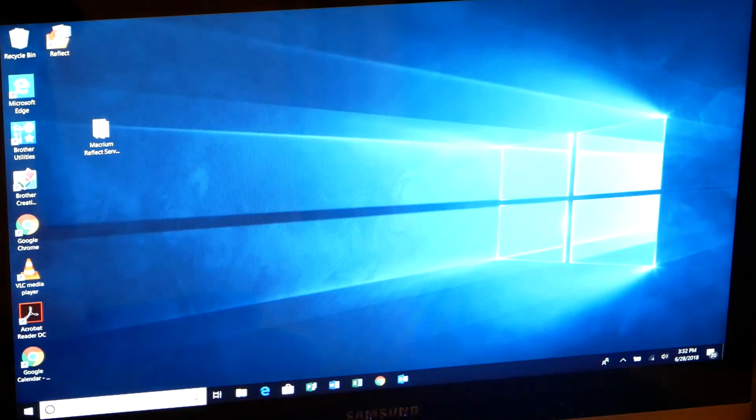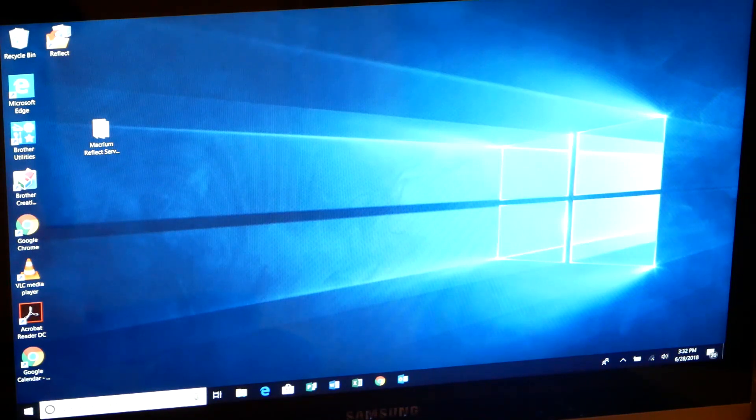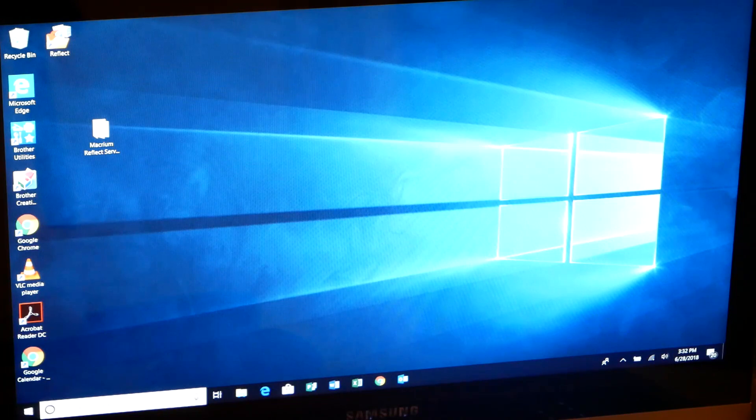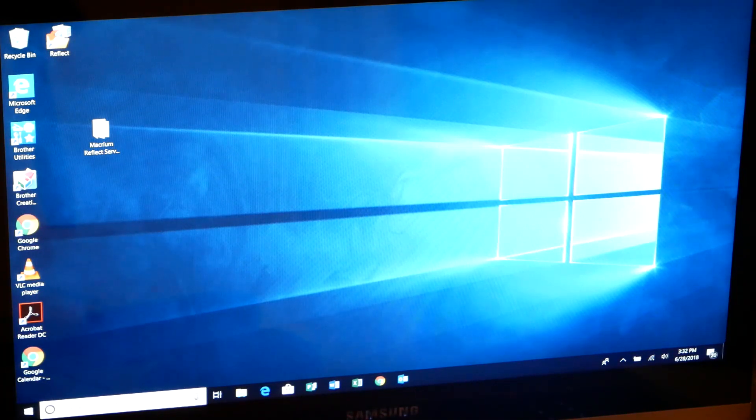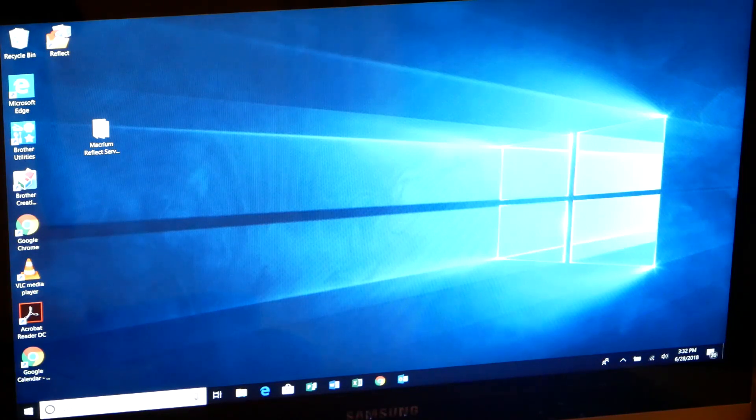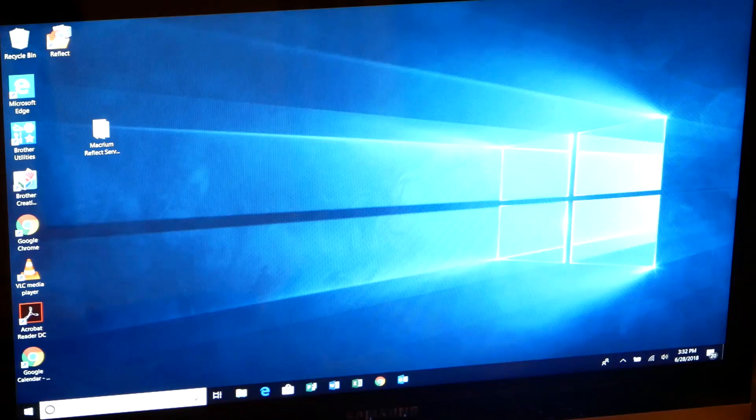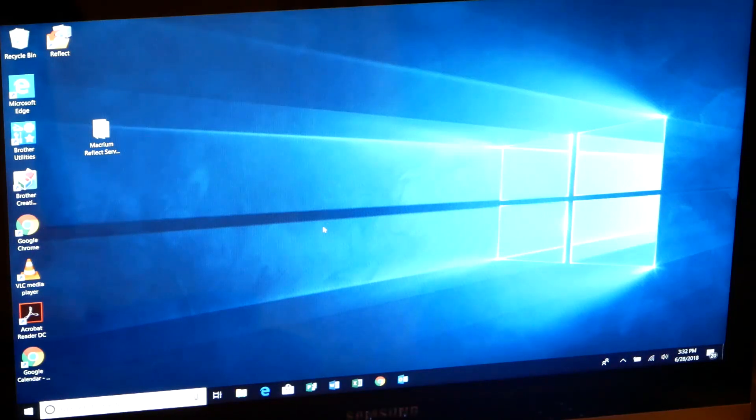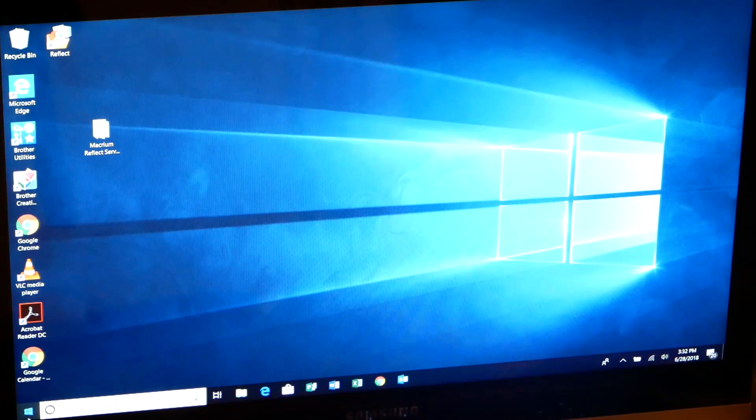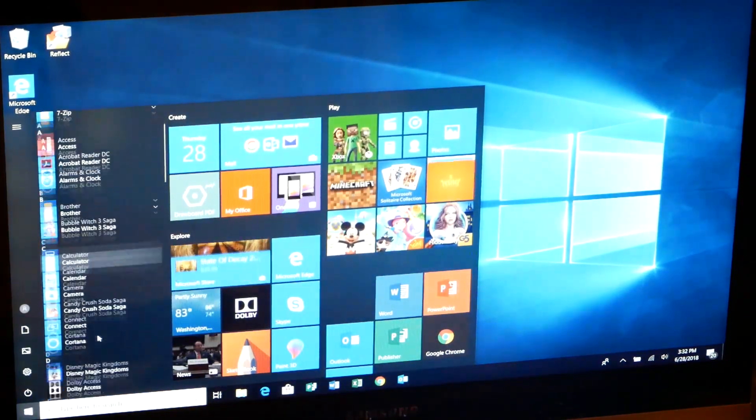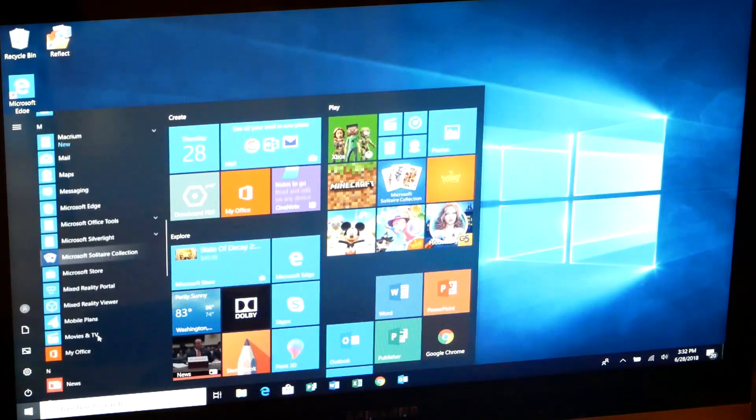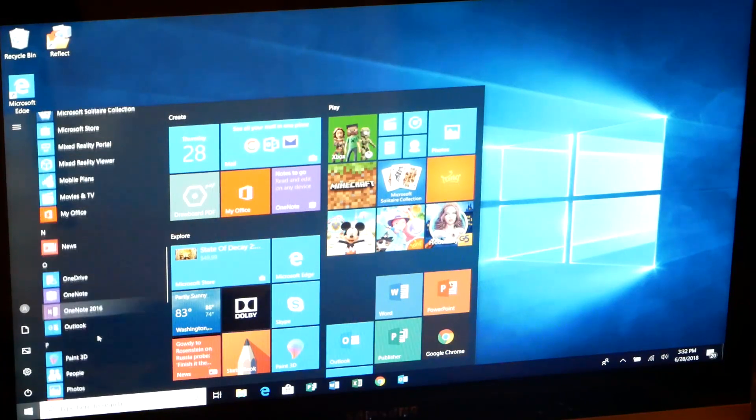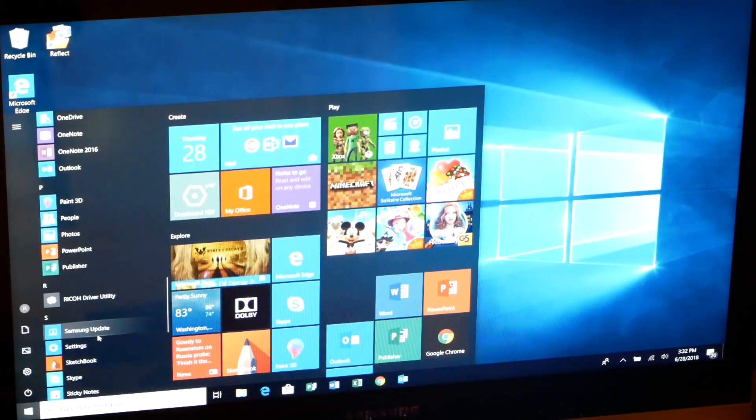Right, so we have rebooted. Let's just give it a second here to see if that utility pops back up. Not sure if it recalls itself or not. If not, that's okay. We'll just go back in and start that program again. Samsung update.